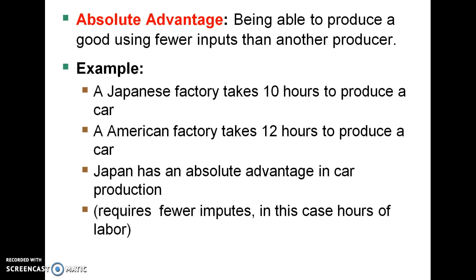This is the most basic trade idea — it's kind of like: if you're good at something, you should do it. If you're good at math, you should be a math major. If you're good at flipping burgers, that's what your career should be. Absolute advantage, which was developed by Adam Smith, is somewhat incomplete because it doesn't consider people's other options.